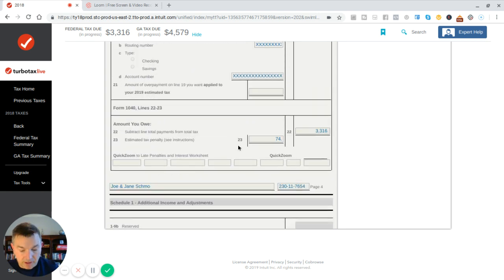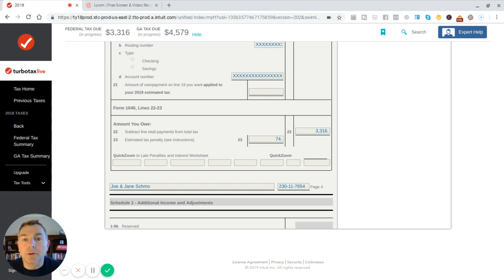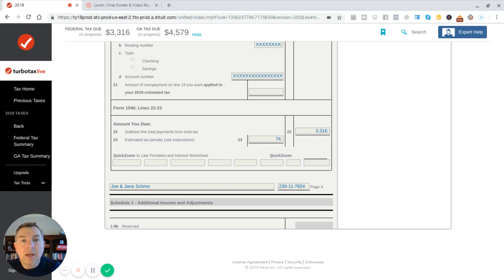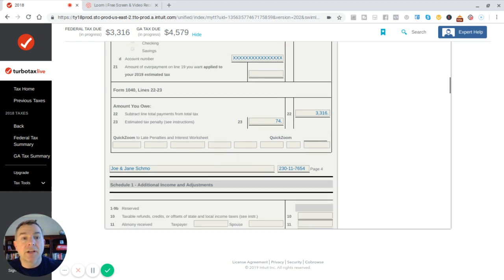Because we had to pay a penalty as well of $74 because we did not file quarterly. So we had to pay a penalty of $74. So our total tax bill is $3,242 plus $74 penalty, that's $3,316. Pretty simple, man, without question.